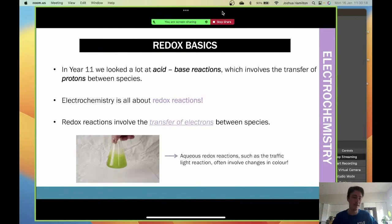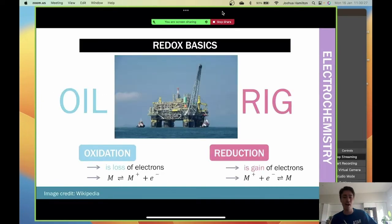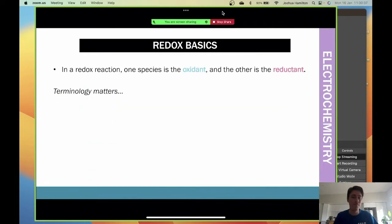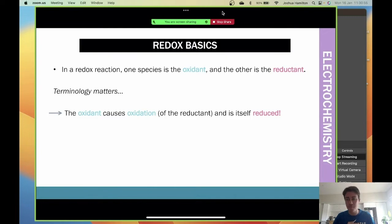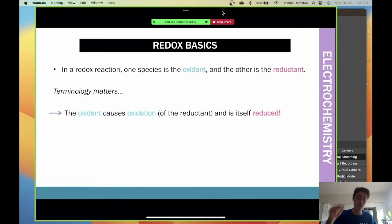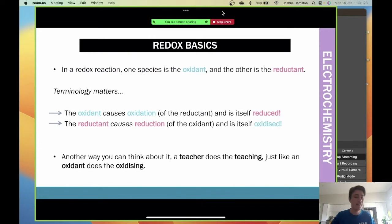Redox basics - like acid-base, it's a transfer of electrons. You've probably heard OIL RIG: Oxidation Is Loss, Reduction Is Gain. In a redox reaction one species is the oxidant and the other is the reductant. The oxidant causes oxidation of the other species but is itself reduced. Think of it like a teacher - the teacher teaches you, but the teacher itself doesn't get taught. The reductant causes reduction and is itself oxidized.